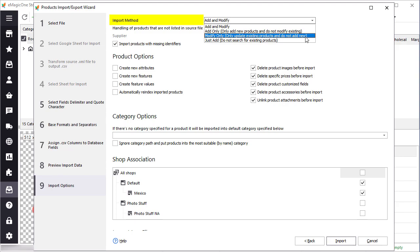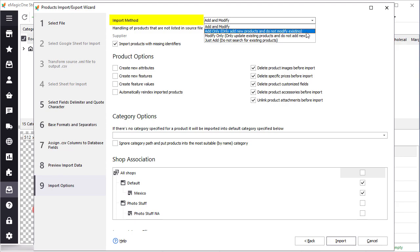This way you can update inventory for example without having to load all image files or update descriptions, thus decreasing time and server load for data update. Only add is used to import only new products. It is used to add new items and add all data required for the new products to be created correctly, including description, images, categories, and others.